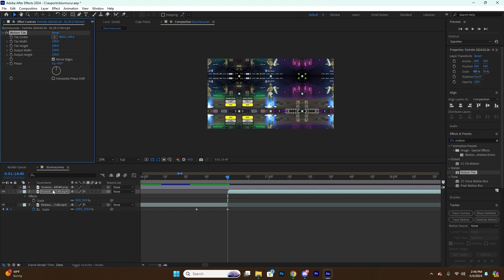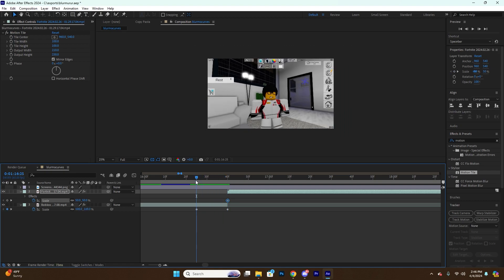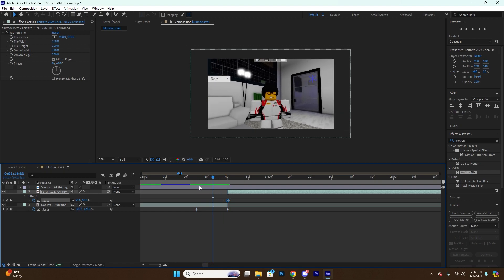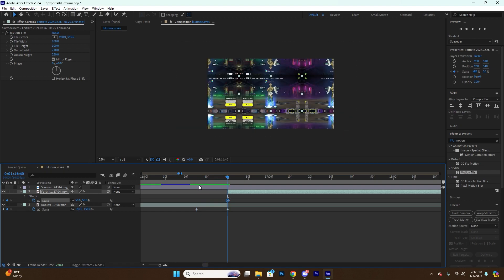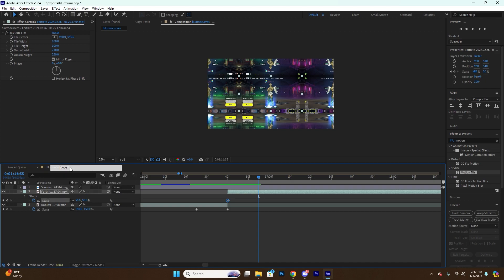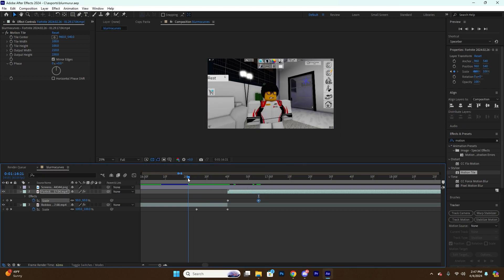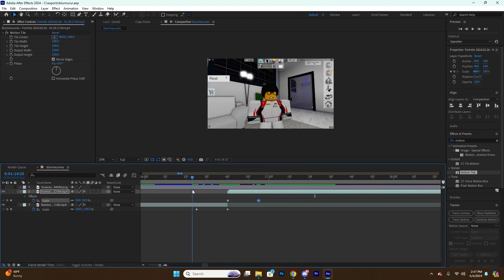We're starting at minus 50, and we need to go 15 keyframes forward. And then we're going to reset the scale back to its original 100.